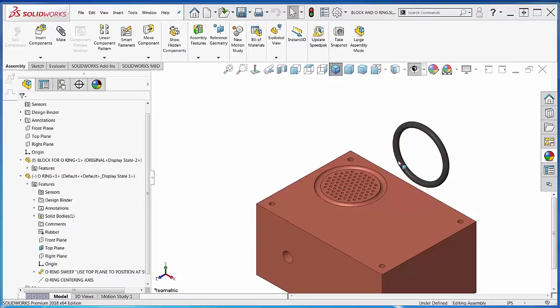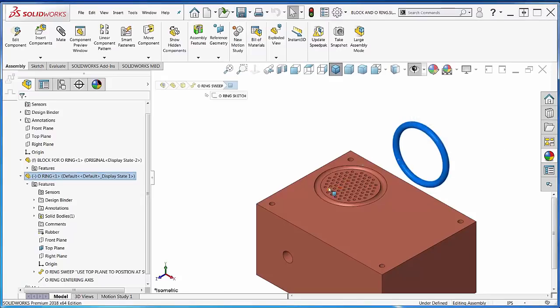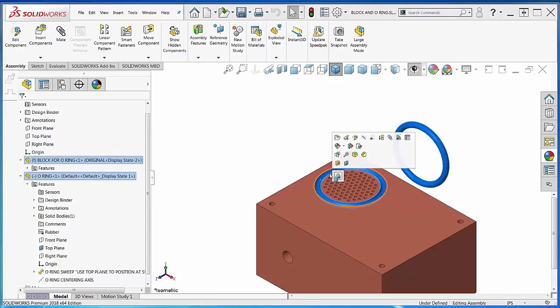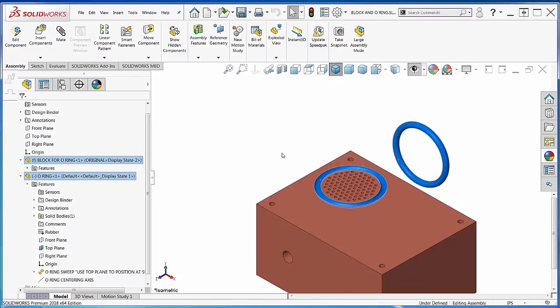You would think that you could just take the O-ring and add a tangent relationship here. Sorry, not there. You can't get there from here.